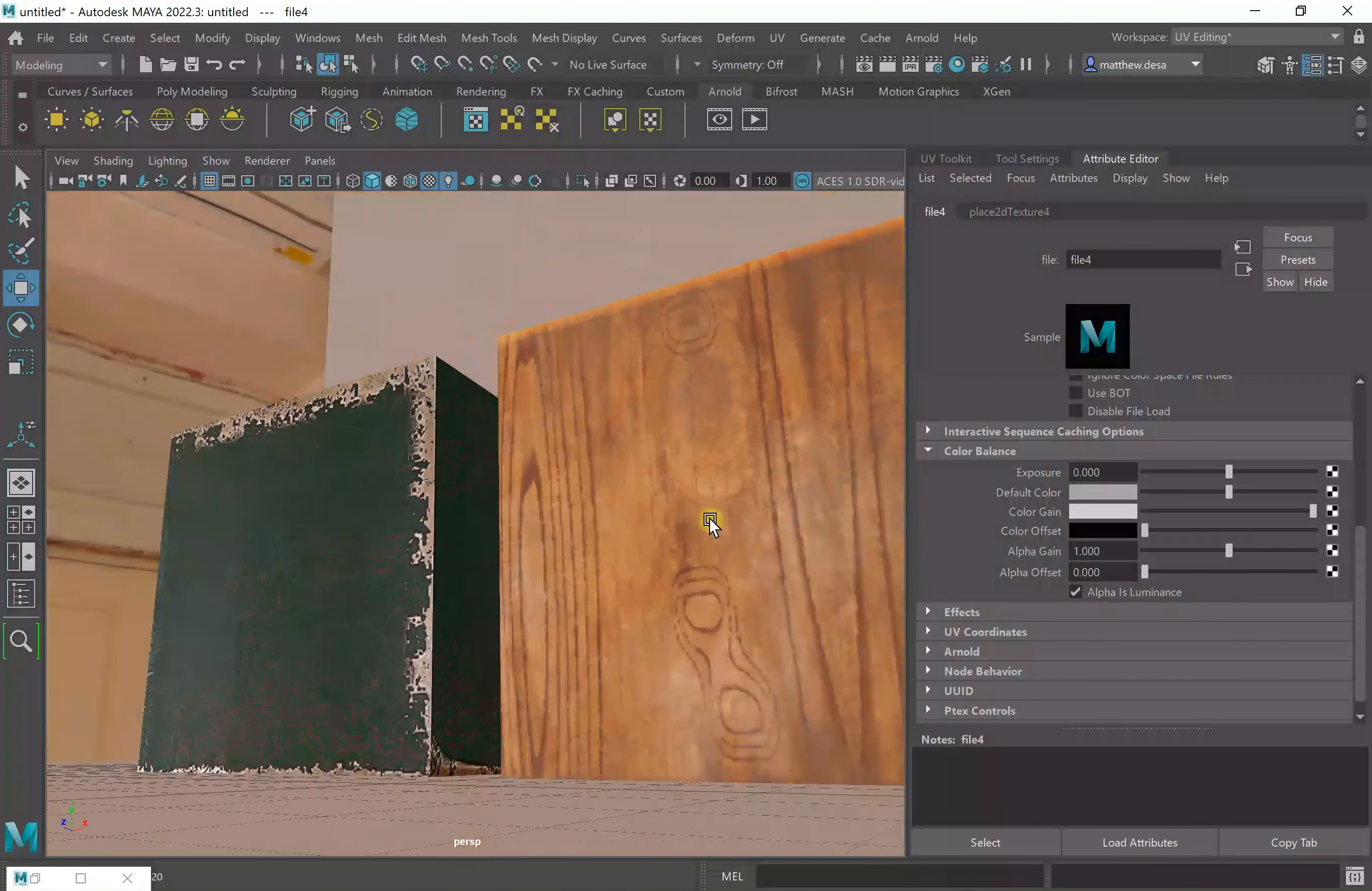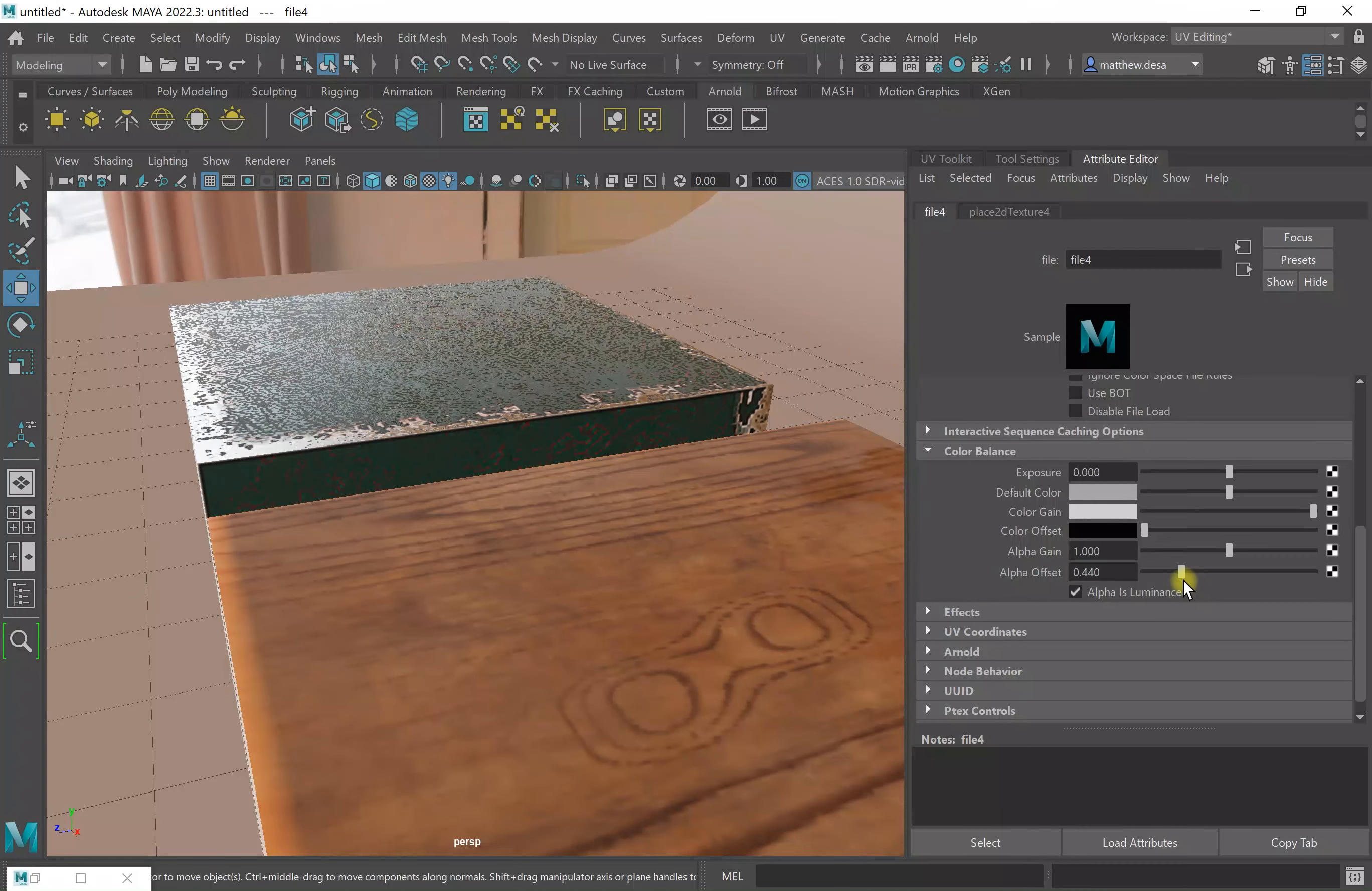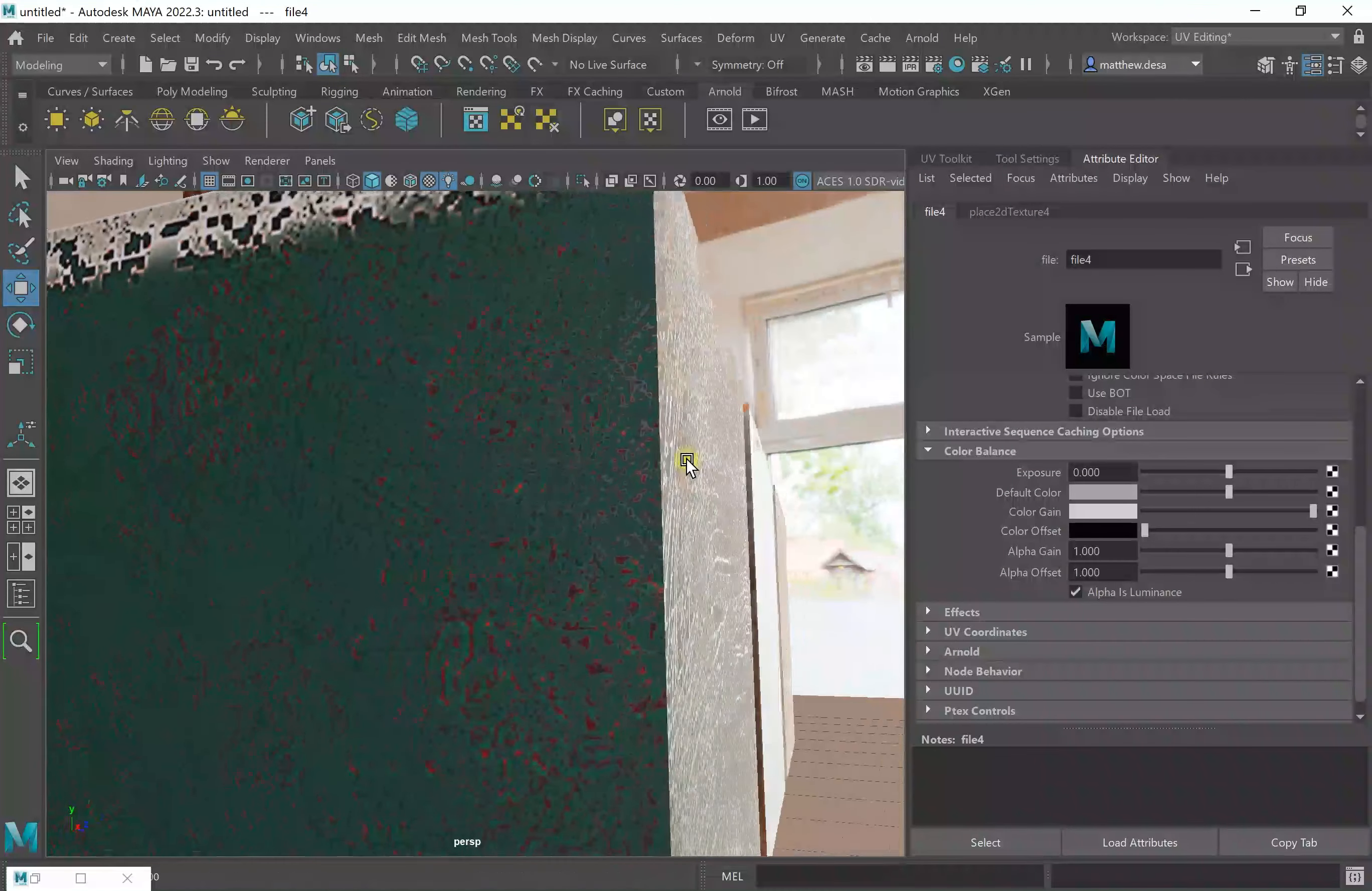So I can see the roughness on my metal cube. I can play with the alpha offset. This should probably be set to one. Yeah, now that's starting to look a little better.